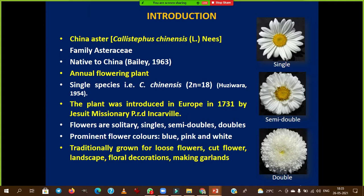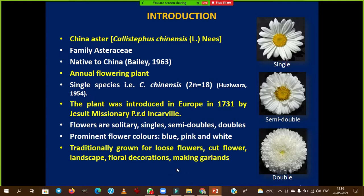This crop was introduced to India by Europeans. The flowers are solitary — meaning single. There are three types of flower variants: single type, where very few or rare florets are observed; semi-double; and double type. These are the three predominant flower variants.